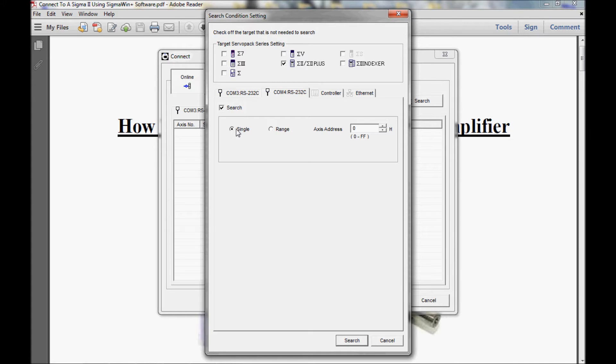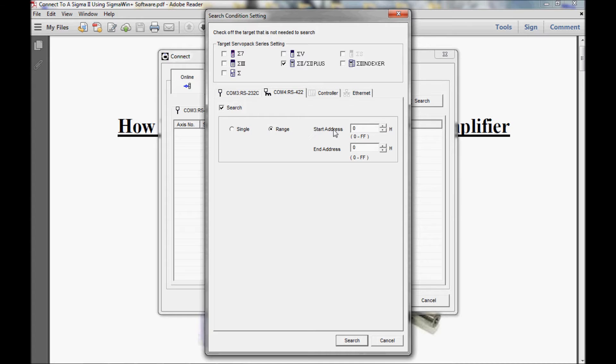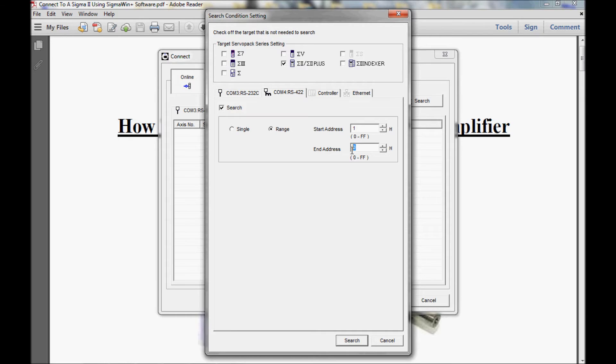As you can see, it did not find the servo pack. I'm going to click OK, go back to search, place my check mark here, and that brings this field back into an active state. Now I can search for a single axis address, which I can change from 0 to FF. But I'll leave it 0 because my amplifier is set to factory default settings. I can also choose this radio button here, which will allow me to search a range of addresses. I would place my starting address here, say starting address of 1, and an ending address of, say, 7.